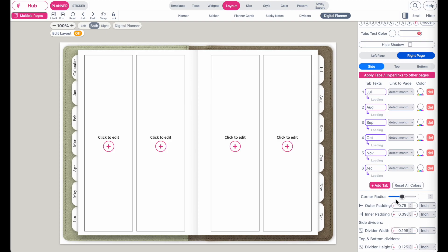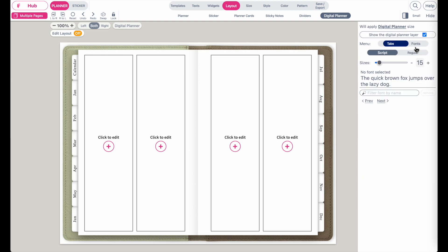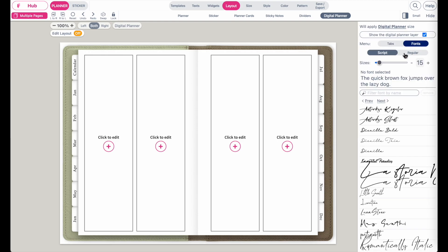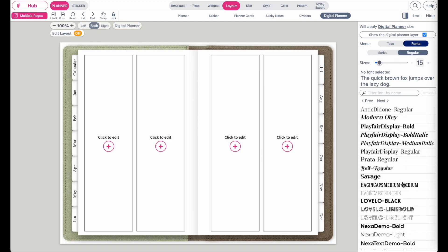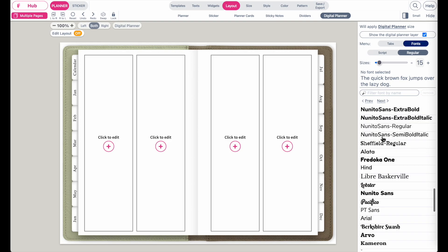On the right side I'll add six tabs for July through December — actually six tabs are enough so I'll delete the seventh tab. Next, let's make the tabs bigger. Click on divider width to make them bigger, and the corner radius can be set to two — or make the corners as rounded as you like. Then change the font of the tabs and make it smaller.